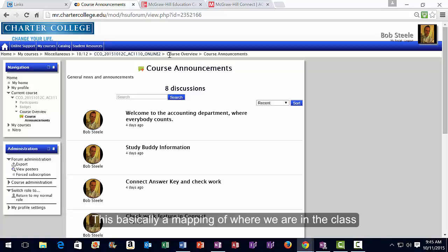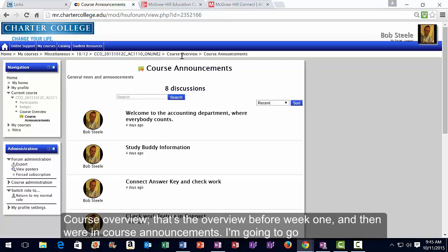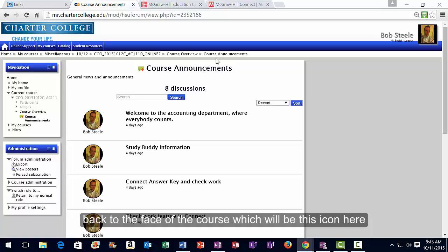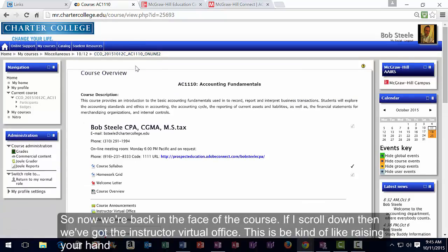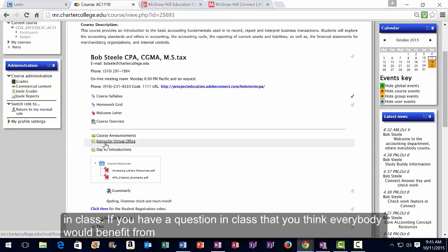The cookie trail at the top is a mapping of where we are in the course — Home, Courses, Miscellaneous, the course AC1110, Course Overview, and Course Announcements. Going back to the face of the course, scrolling down we have the Instructor Virtual Office, which is like raising your hand in class: if you have a question everyone would benefit from, post it there and I can answer it once rather than 30 times.